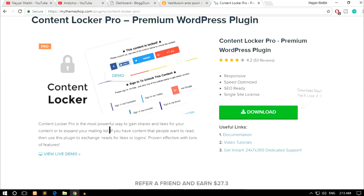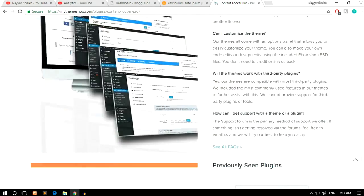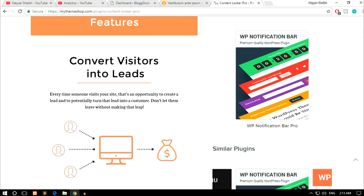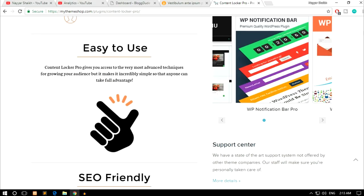Hello friends, I am Nayasek from blogtude.com and today in this video I'll show you how you can gain more shares and likes for your content and also expand your mailing list by using a plugin called Content Locker. If you have any content that people want to read, then use the plugin to exchange read for likes or logins. Because every time someone visits your site, there's an opportunity to create a lead and to potentially turn that lead into a customer — don't let them leave without making that leap.